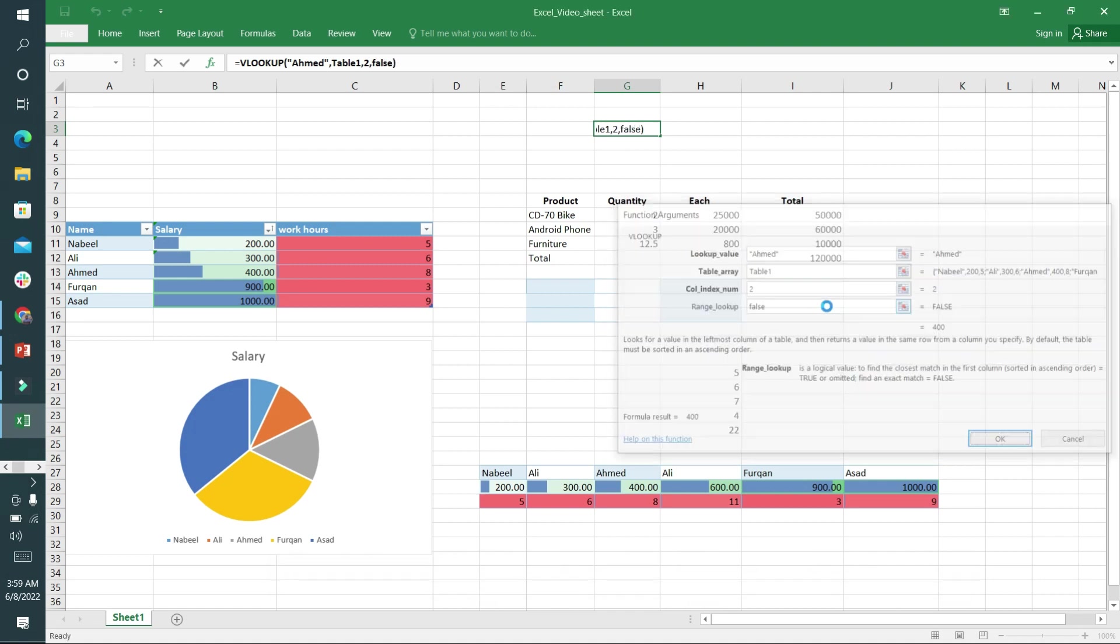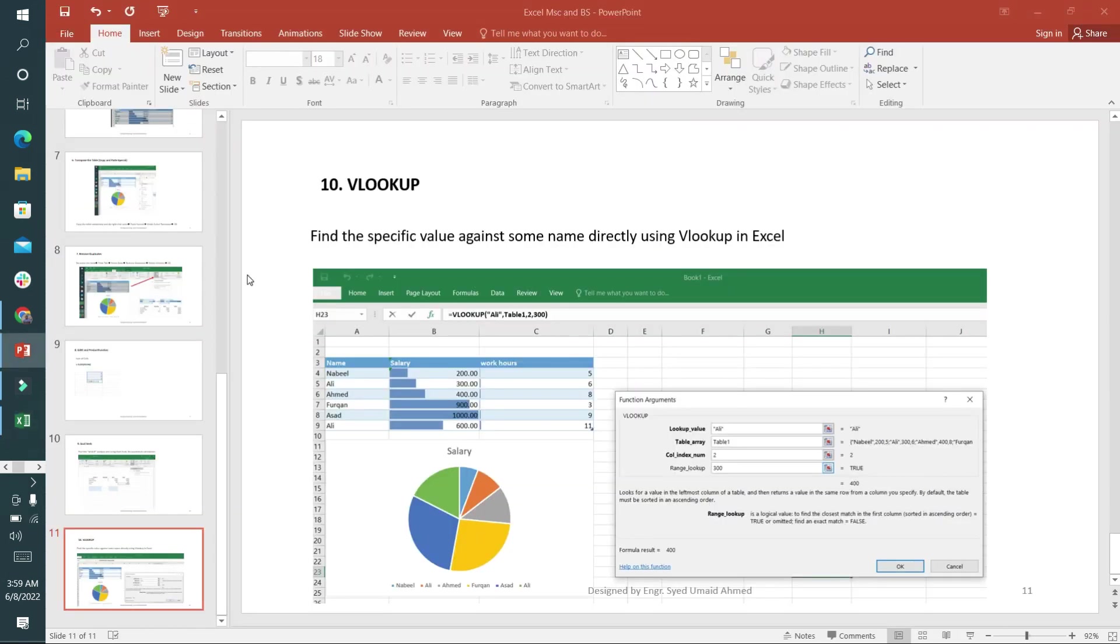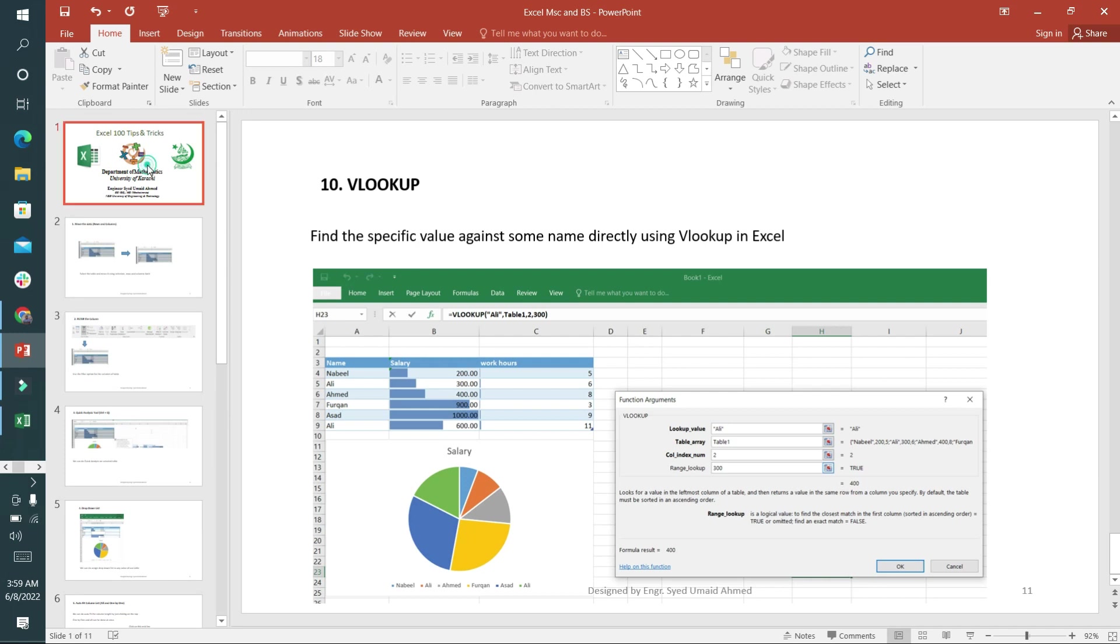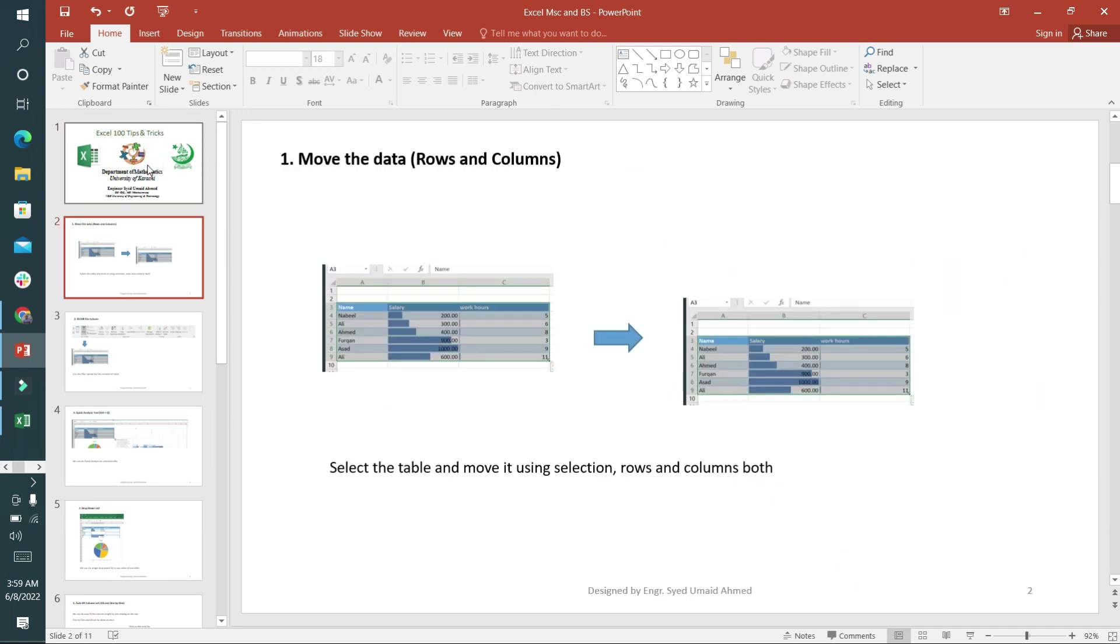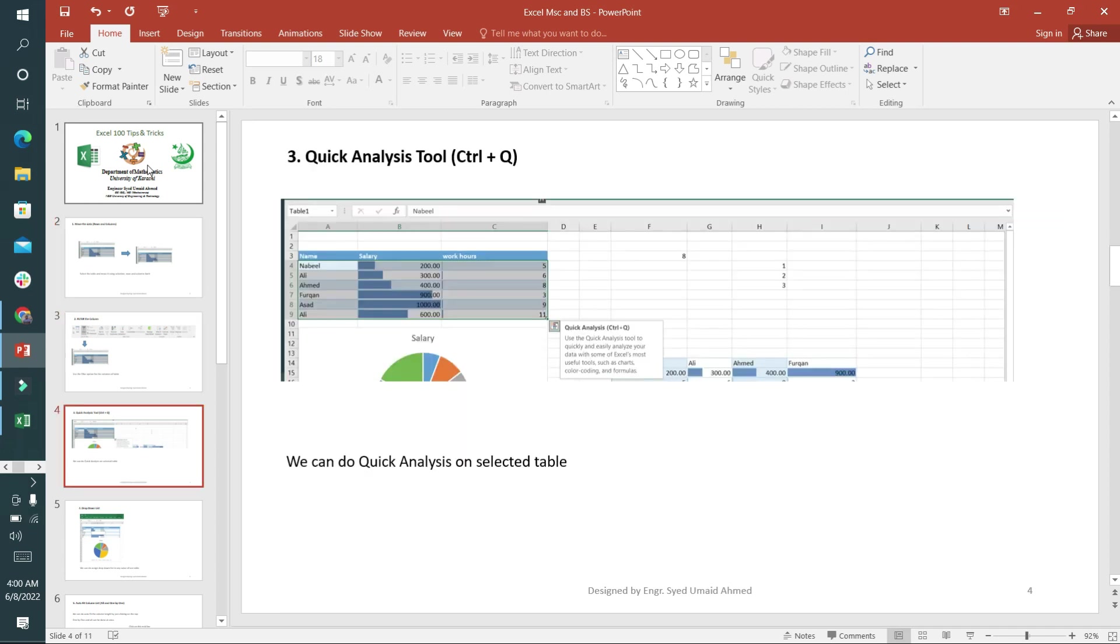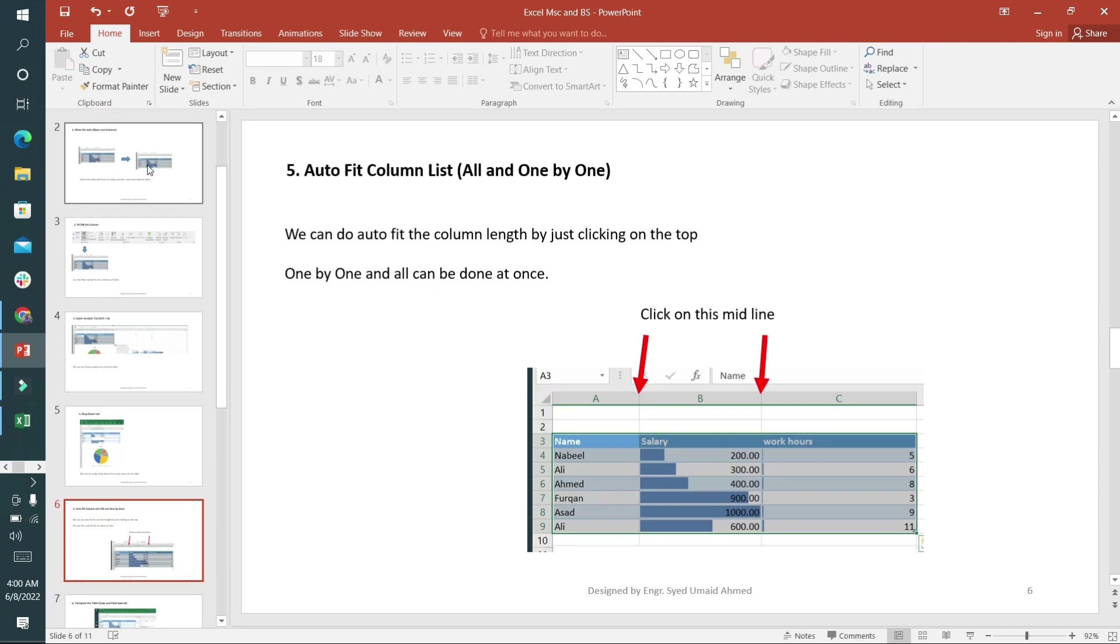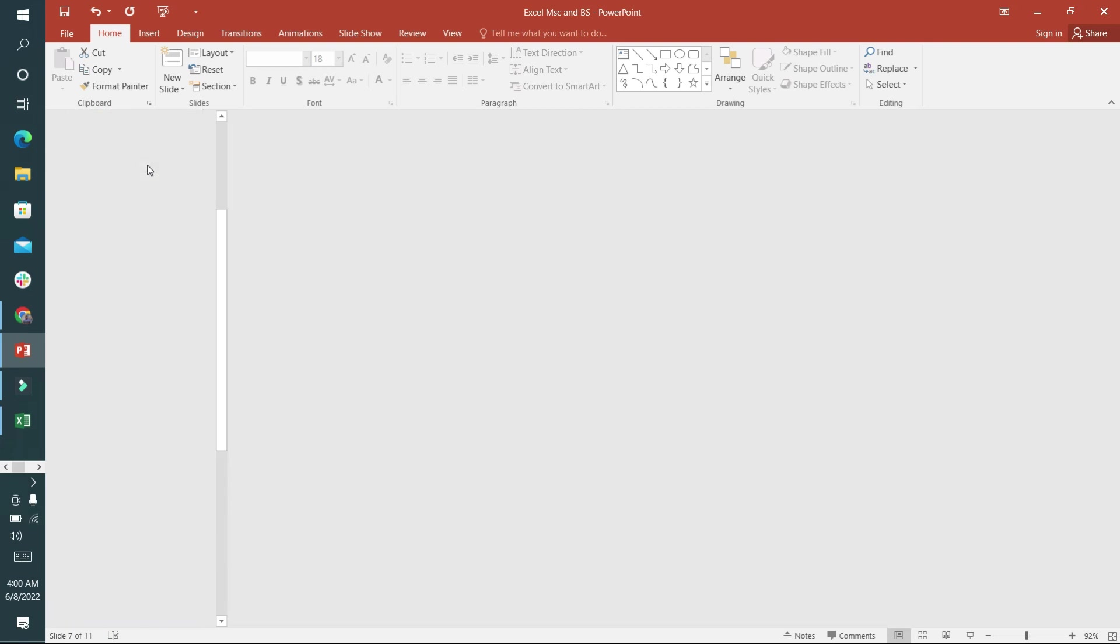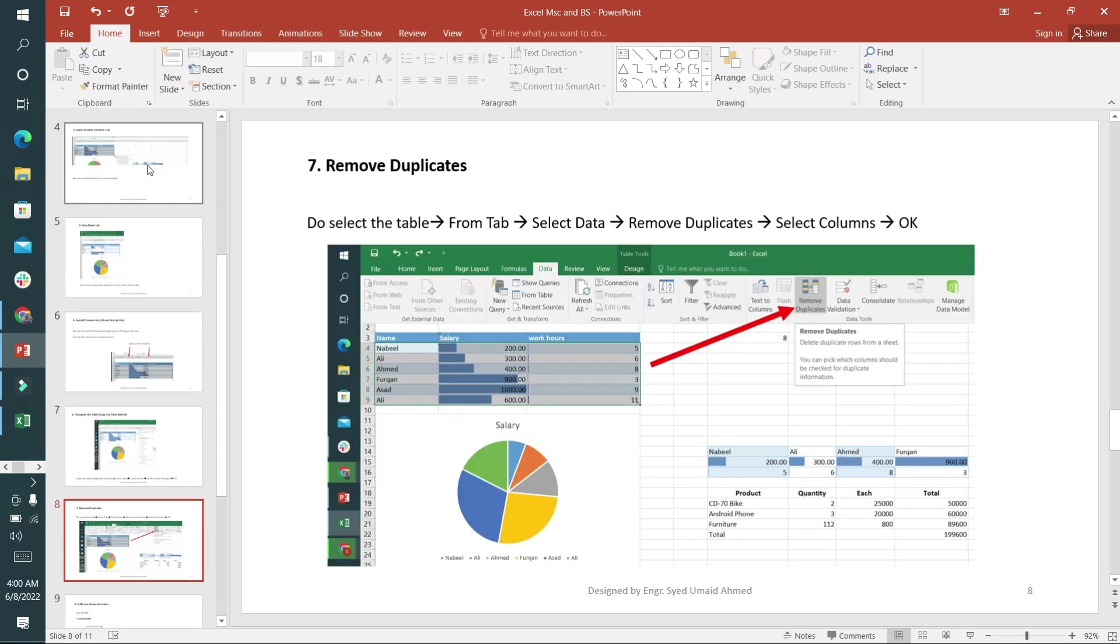So that's all for today. We have learned 10 tricks and tips. Number one is move data by copying and dropping, number two filter, number three quick analysis tool for data bars and charts, drop down list for storing lists against any specific cell, auto fit columns, transpose rows and columns, removing duplicates if some value is repeated in a column, sum function and product function, goal seek, and the last one is VLOOKUP. Thank you.